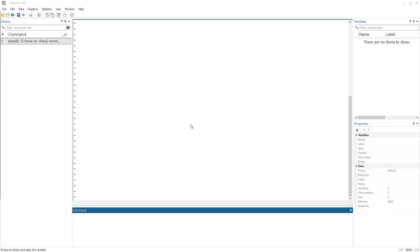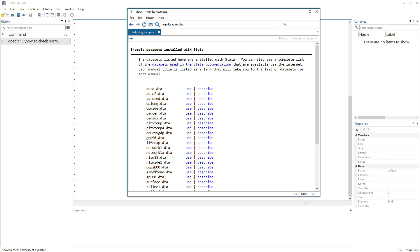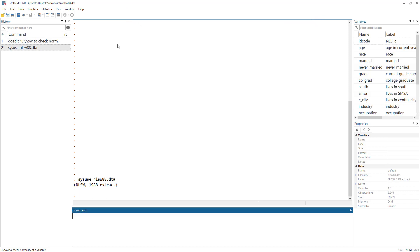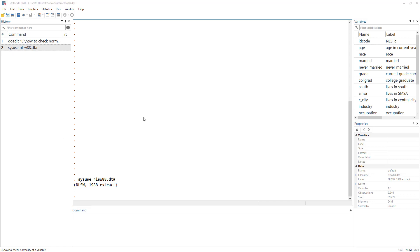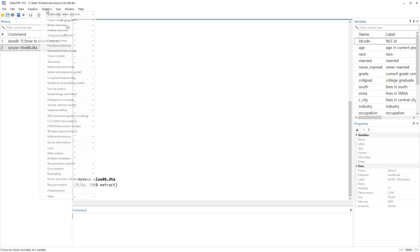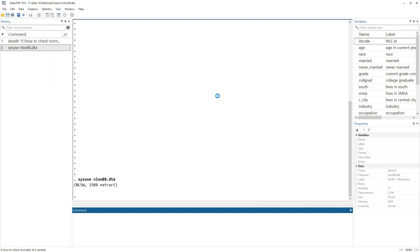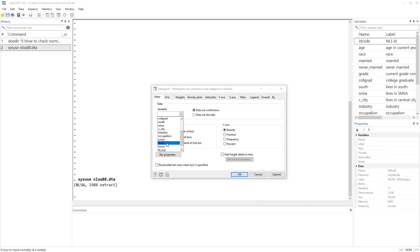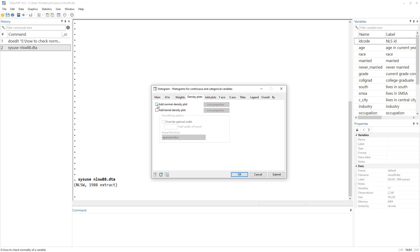Let's use the NLS88 dataset, which we have used in previous videos. The first graphical method to check the normality of a variable is to use a histogram. Click on Graphs, then Histogram. We are going to check the normality of wage — this is a continuous variable, not discrete. On the y-axis we want frequency, and under options we'll add a normal density plot, a normality plot, and a kernel density (kdensity) plot.